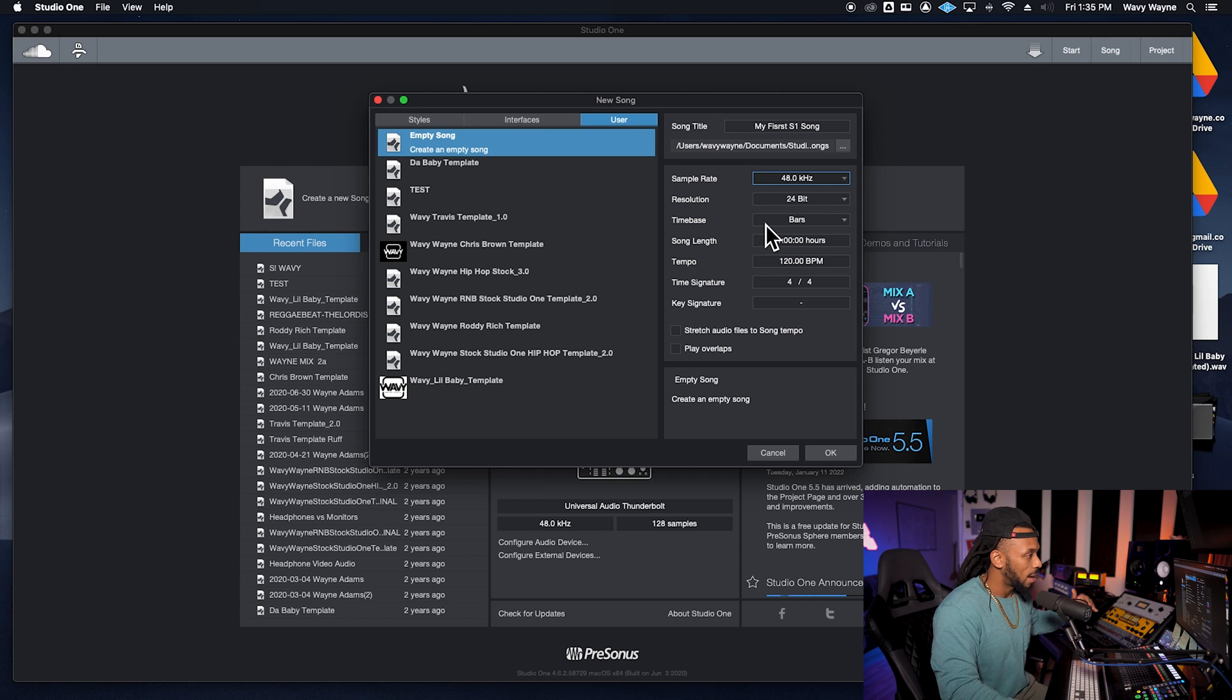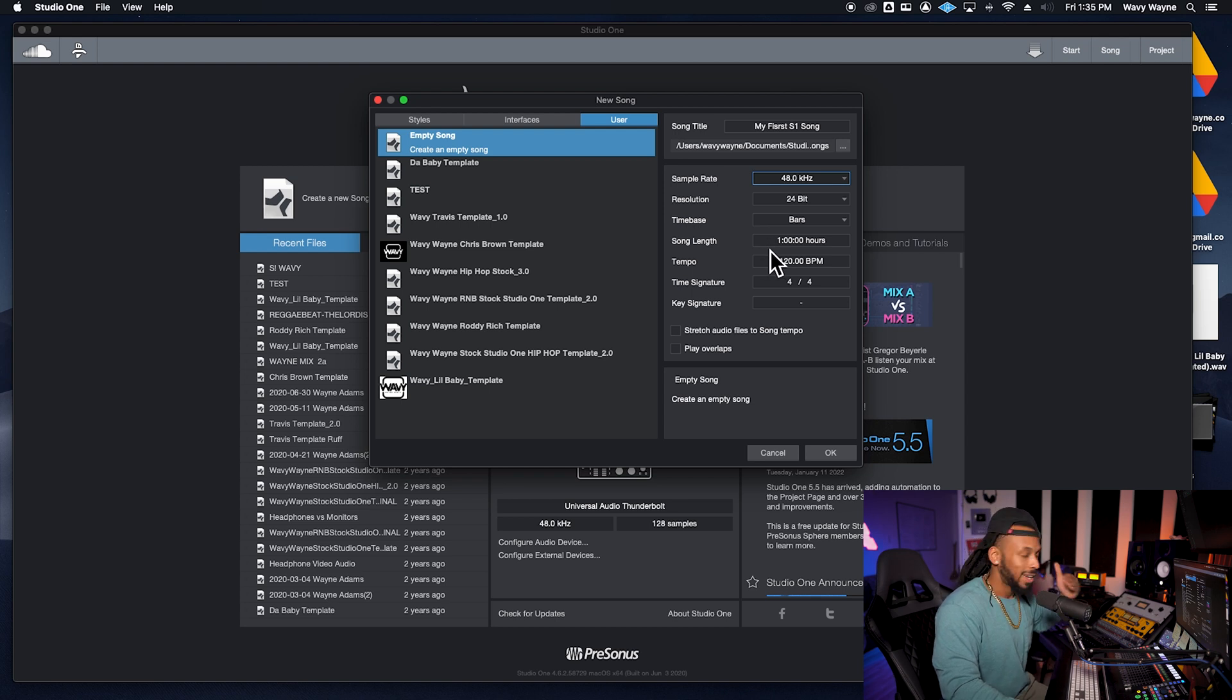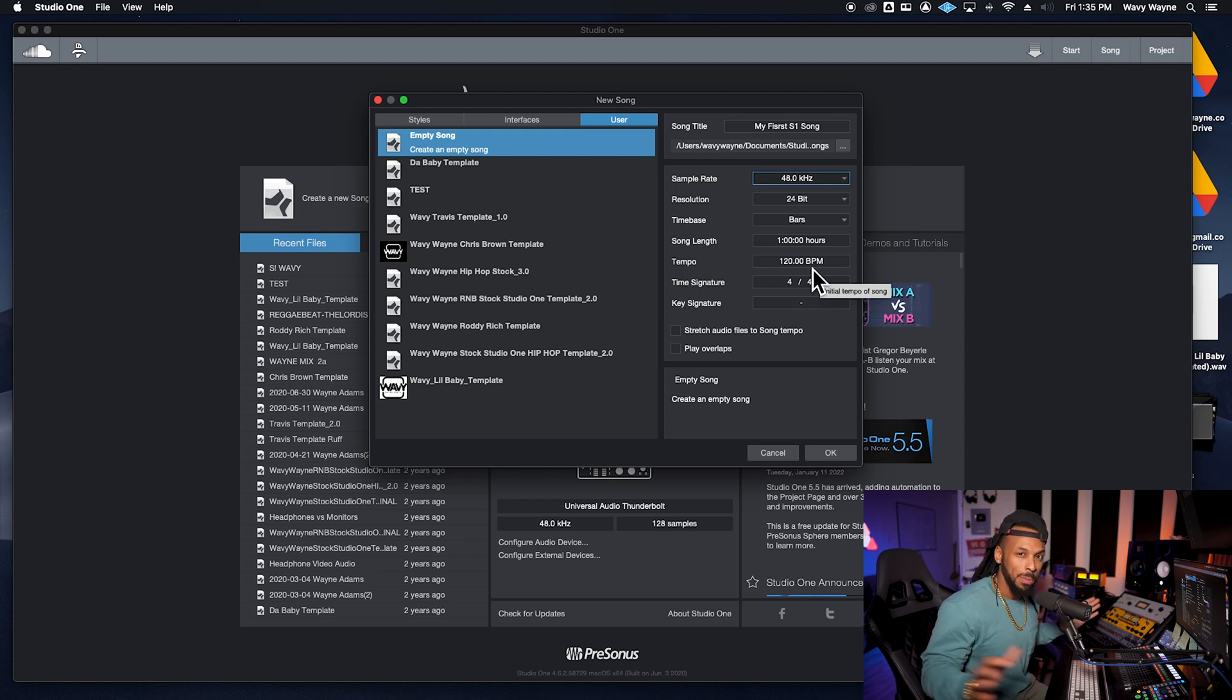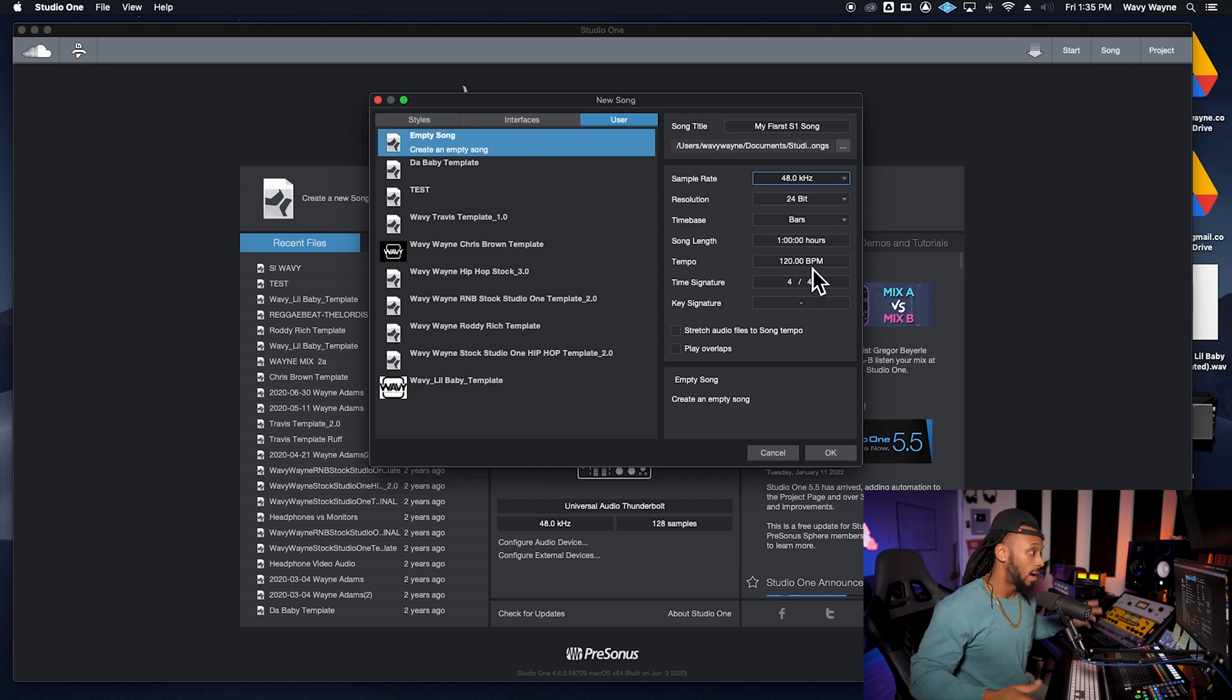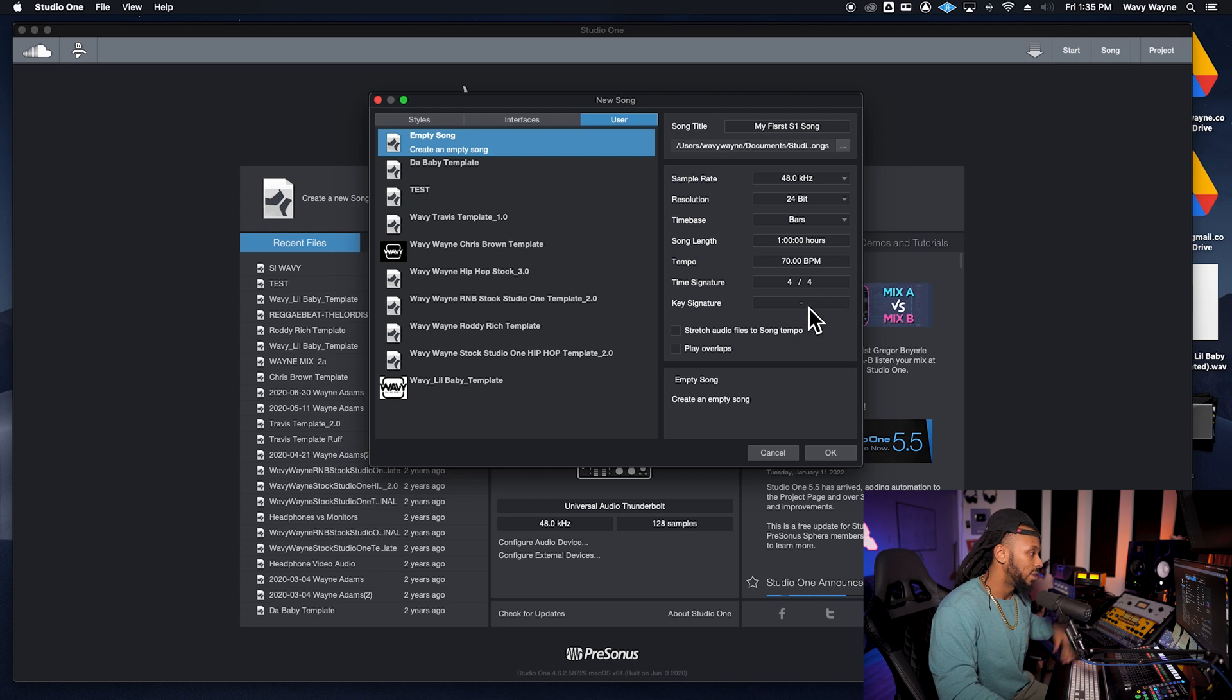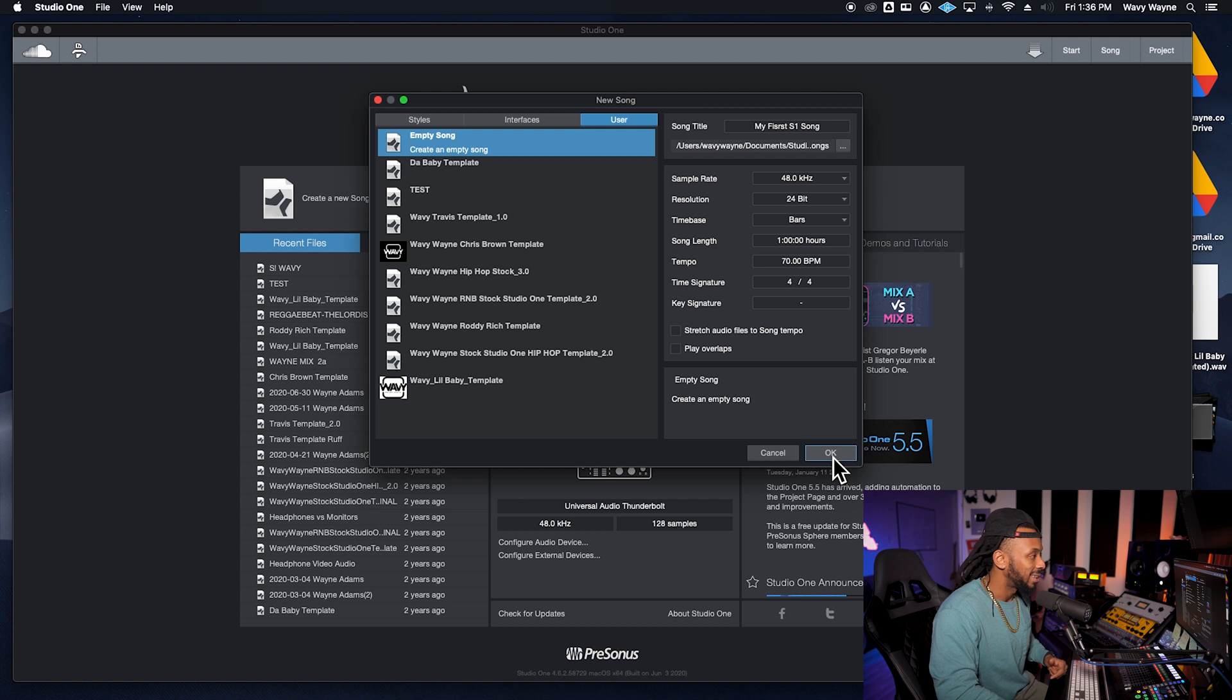As far as time base, working in bars is fine since we're going to be creating a musical project. Song length, one hour should be more than enough time. Tempo, we'll start it off at 120 beats per minute unless you know for a fact you want to go to 70 beats per minute. Time signature, most songs are going to be 4/4. We don't need to really enter a key and we don't need to worry about anything else, so we're just going to go ahead and click that OK button.